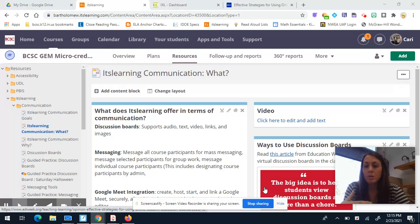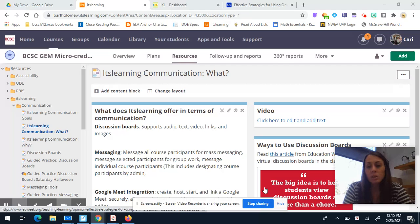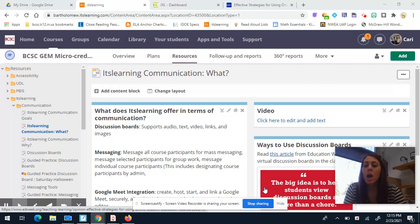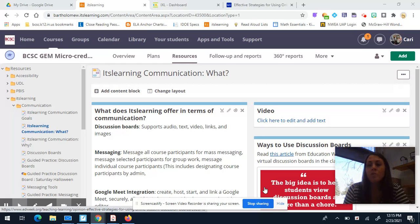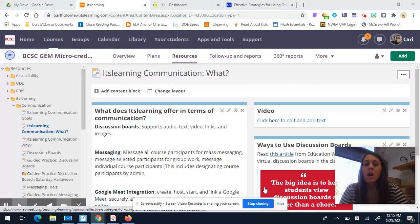It allows students to chat back and forth — not in real time — and it gives every student a voice, and the teacher as well, so they can check in with their students. Another feature that Itslearning offers in terms of communication is messaging. A lot of teachers already know how to send a mass message to their course participants, but that can become problematic if you have multiple teachers or administrators in your course, because then they're getting every single message you're sending.